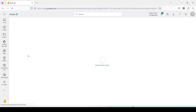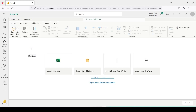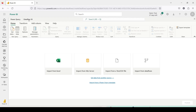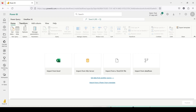Once I click on Dataflow Gen2 it will open a new Dataflow. I cannot rename a Dataflow when it is open for the first time. Only after saving it for the first time can I come back and rename it.